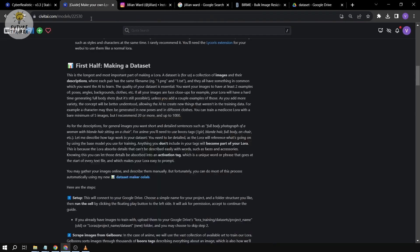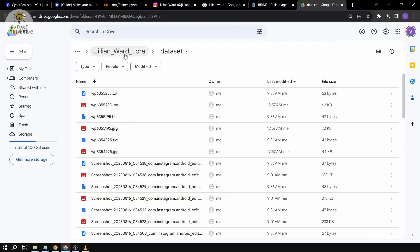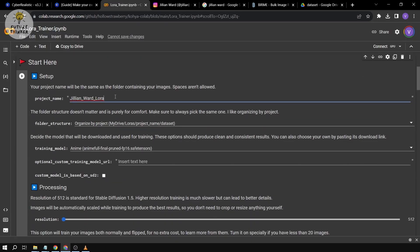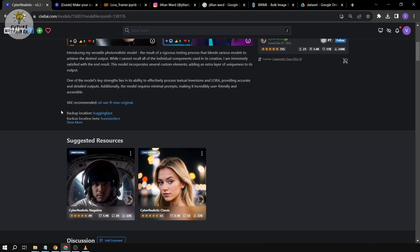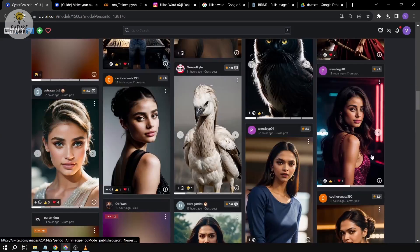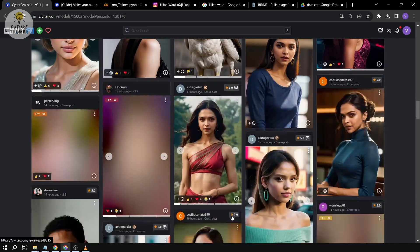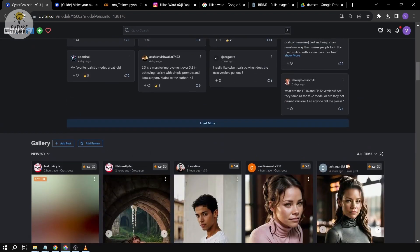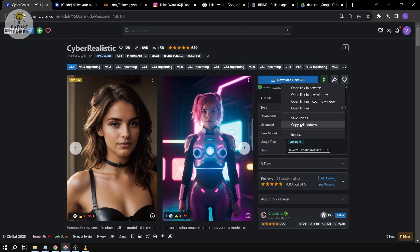We're going to go to the second half — the LoRA trainer. An important thing here is the project name: remember the one we saved earlier — we're going to copy and paste it here so we don't misspell it. For the training model, I'm going to use CyberRealistic. It has a lot of downloads and is widely used for faces and LoRAs — you can see examples here like Deepika and Evangeline Lily. I'm going to click 'Copy Link Address' and paste it in the URL field.